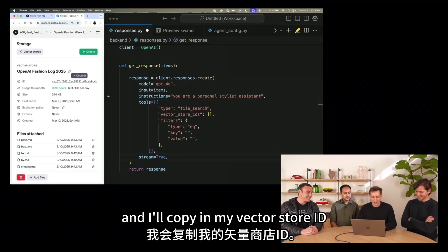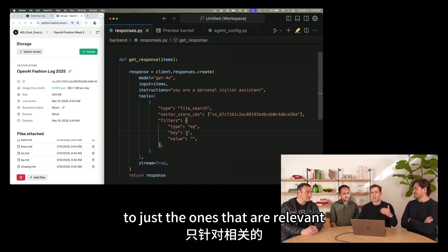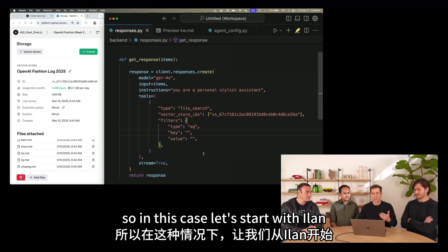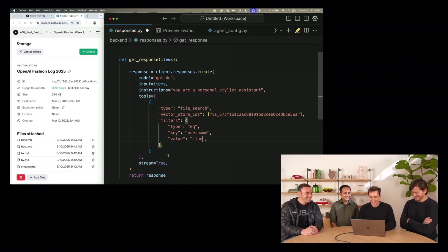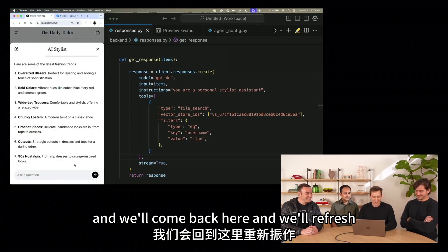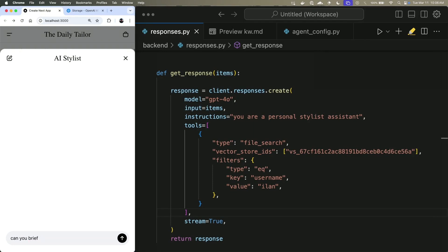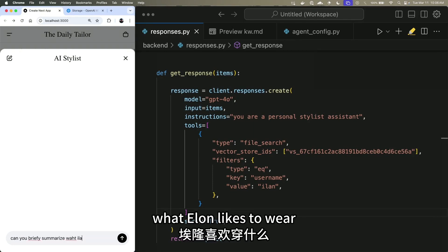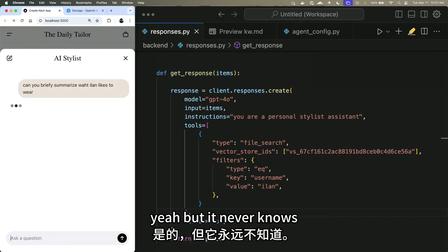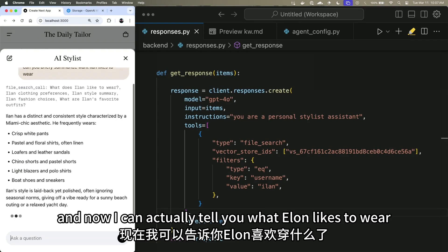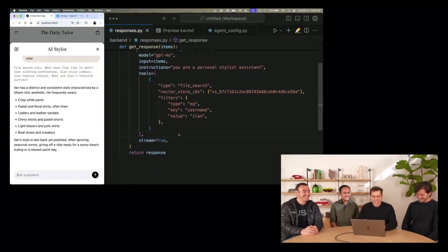Here we can actually filter down the files in this vector store to just the ones that are relevant to the person we want to style. In this case, let's start with Ilan — we'll filter down to his username. We ask: 'Can you briefly summarize what Ilan likes to wear?' And it tells us: Ilan has a distinct and consistent style characterized by Miami chic.